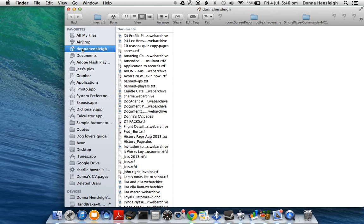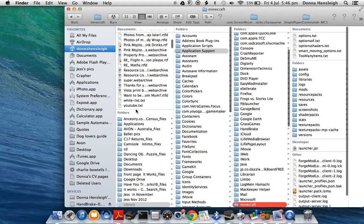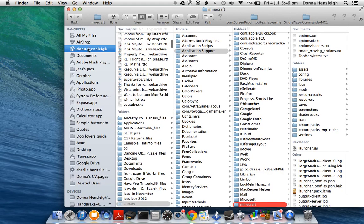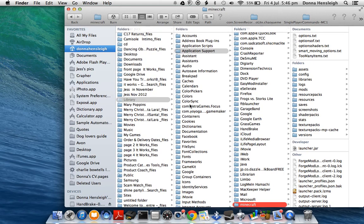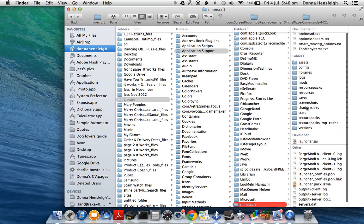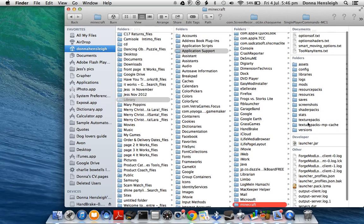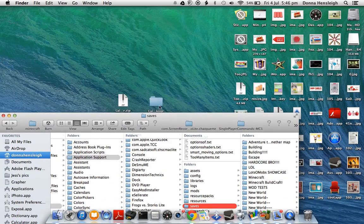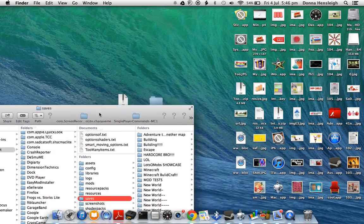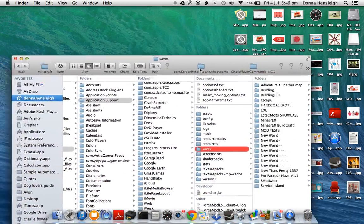You want to go to your username, then Library, Application Support, Minecraft. In the folder there should be a saves folder - click on that, and then drag your map into the saves folder.